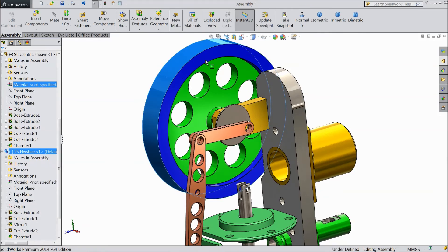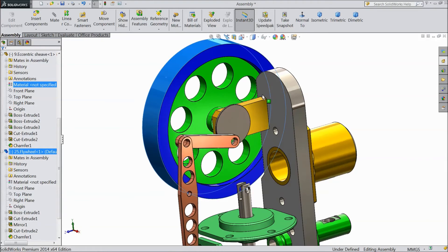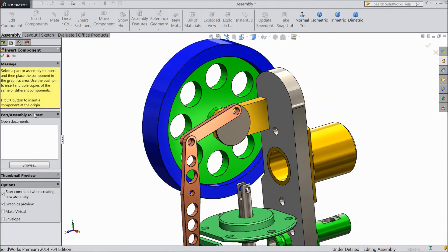Now see, it is rotating together. Now insert next component.